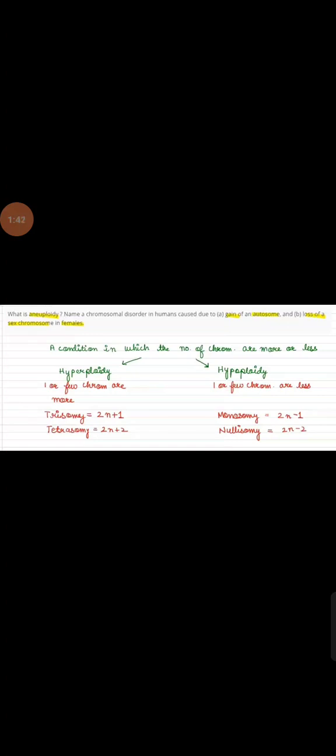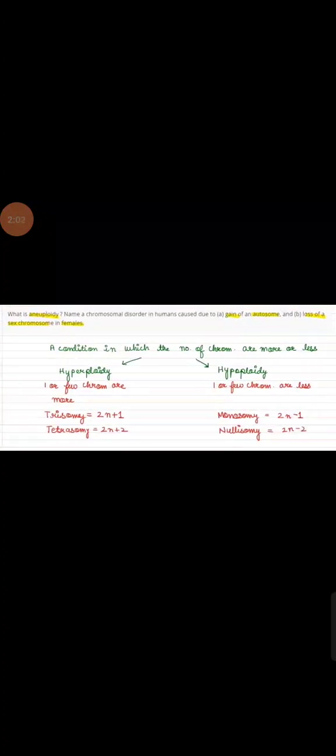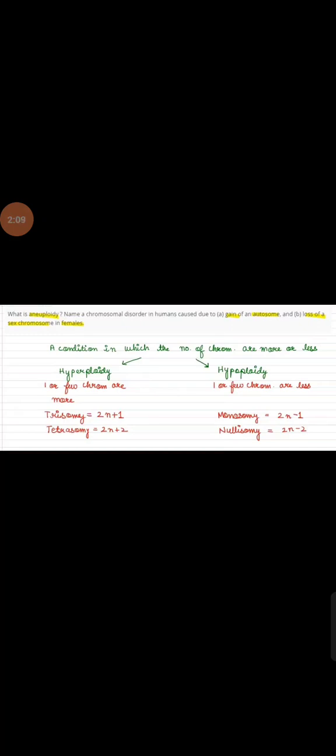In hypoploidy, hypo means less, ploidy means number of chromosomes. One or few chromosomes are less. Here monosomy: 2n minus 1. Minus indicates that there is a deletion or missing of one chromosome. Nullisomy - that is zero chromosomes.